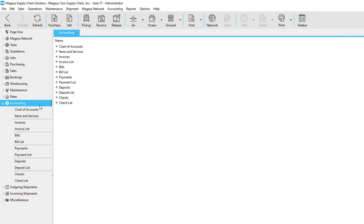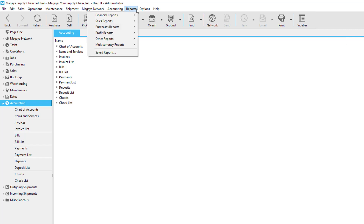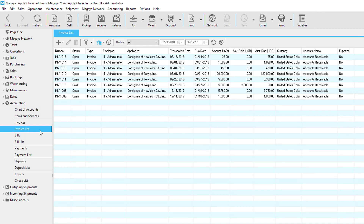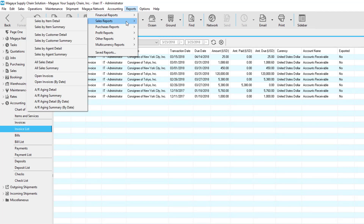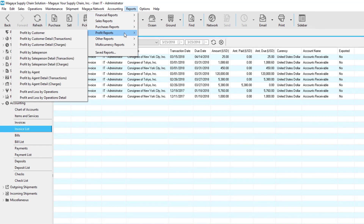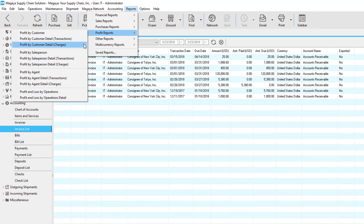Now let's take a look at some accounting reports. All of the accounting reports are available within the reports menu, but you can also go to each accounting section — for example the invoice list — click the actions button, and select reports either by columns or predefined reports. The predefined reports are also available within the reports menu. Let's look at some profit reports. For profit by customer, notice we have three report listings: the first is a summarized report, the second is a detail by transactions listing all transactions by customer, and the third shows charges for the transactions the customer is associated with — even if an invoice hasn't been created yet.